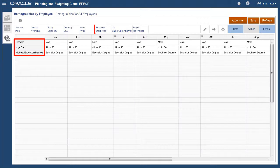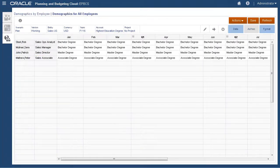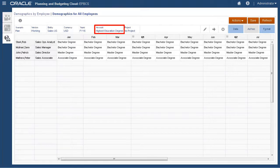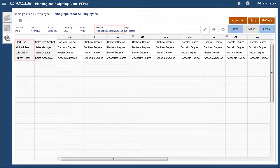Here we see all demographics for a specific employee. Alternatively, we can review and maintain a specific demographic, such as highest education level, for all our employees.